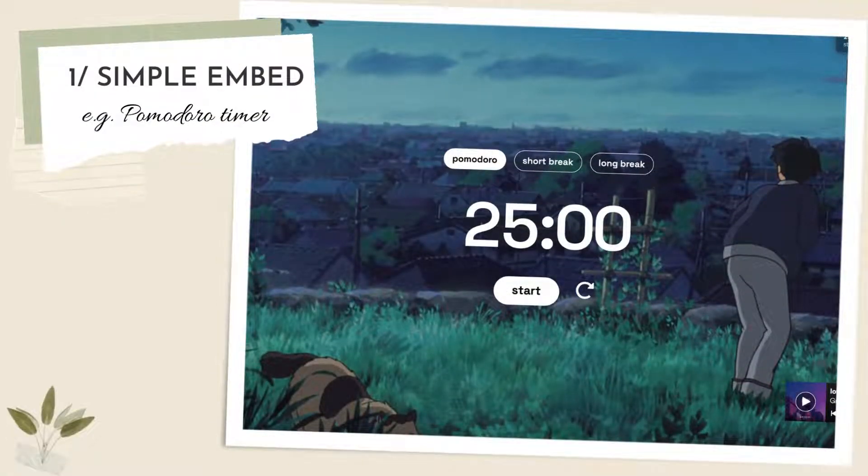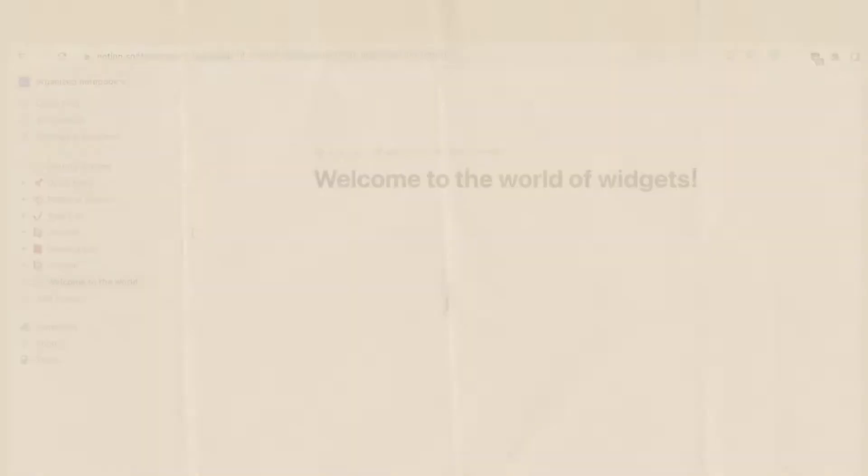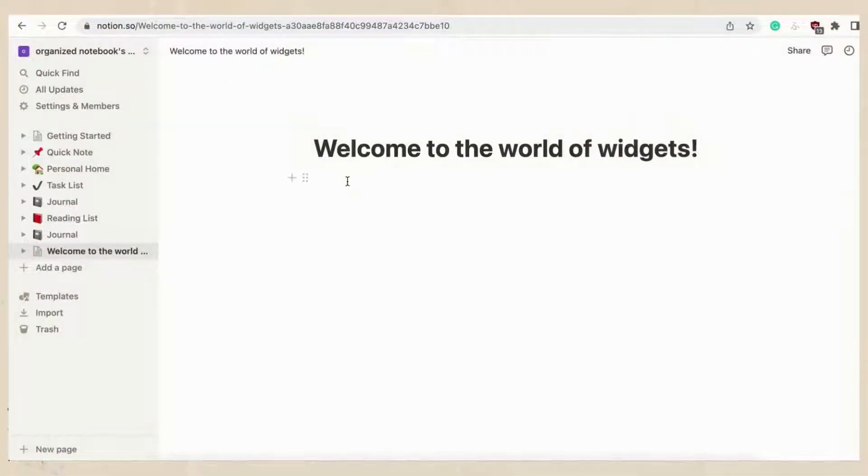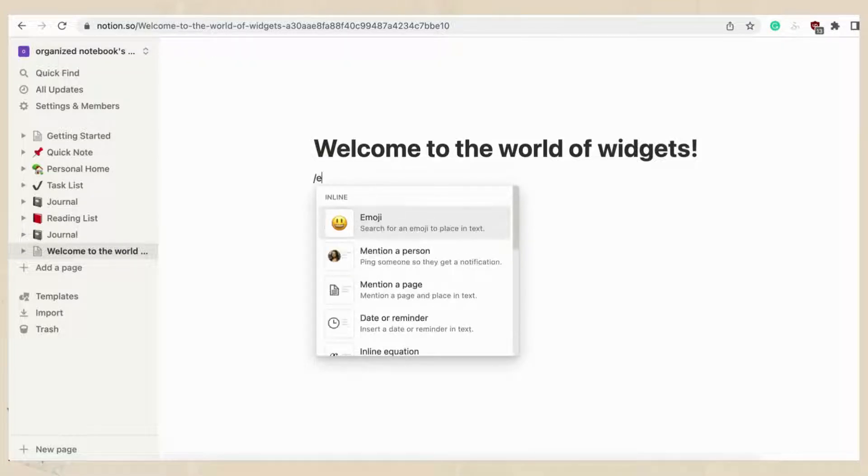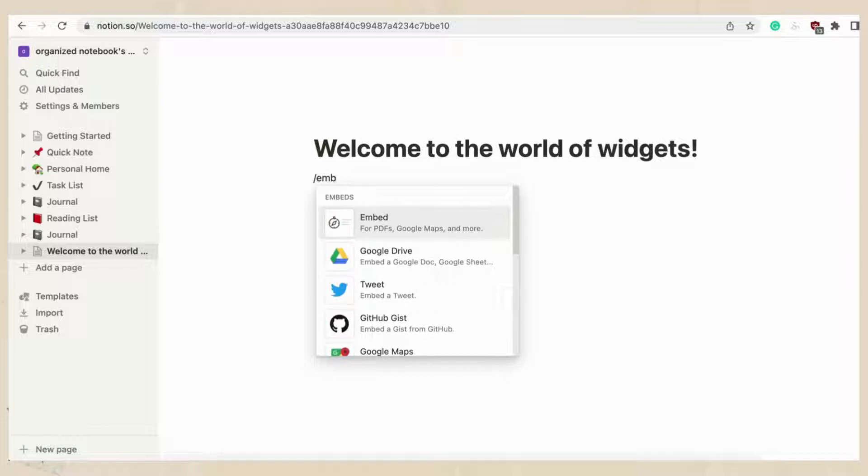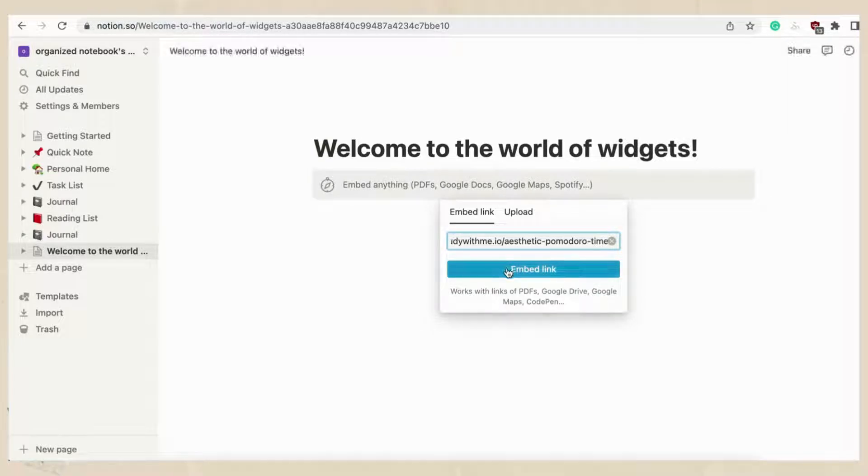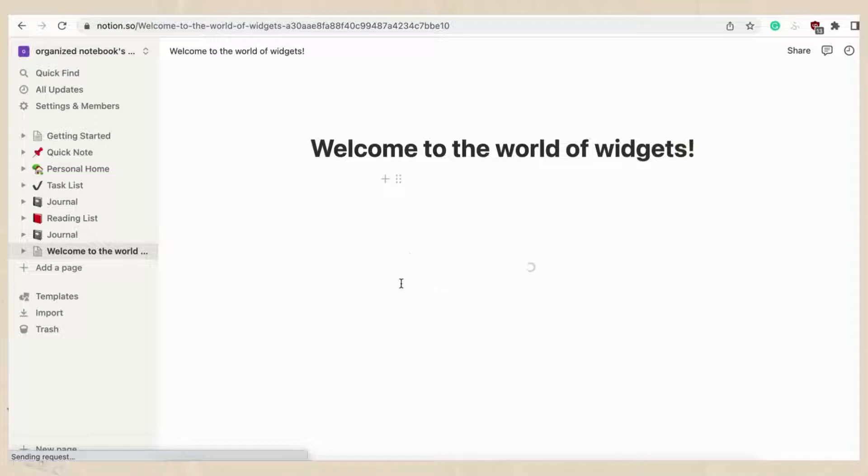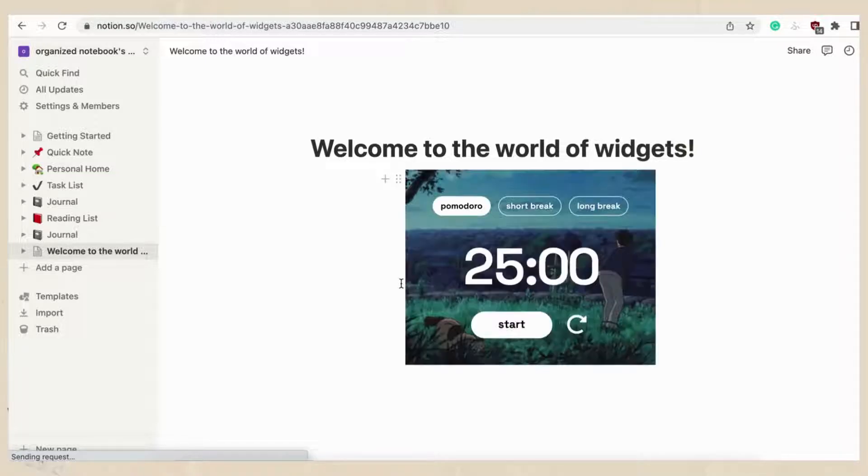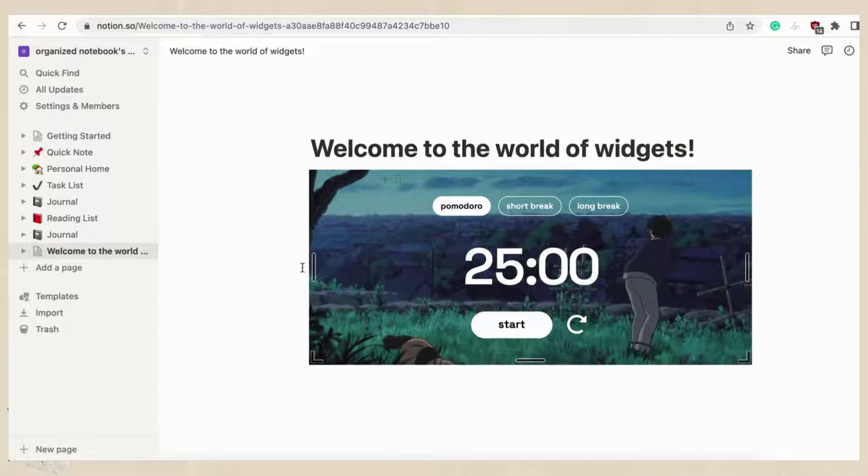We'll first go over the simple embed, which is the simplest way to add widgets. This method applies to widgets that don't need any customization. Let's try embedding a Pomodoro timer to show how to do a simple embed. On any Notion page just type slash embed and paste in the link. An example of this widget style is the Pomodoro timer from studywithme.io. We'll put the link in the description below. Make sure to resize it so it fits the page well.